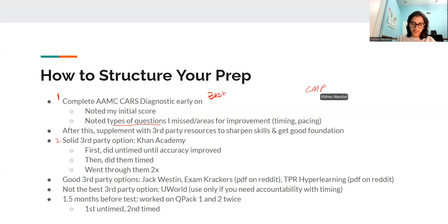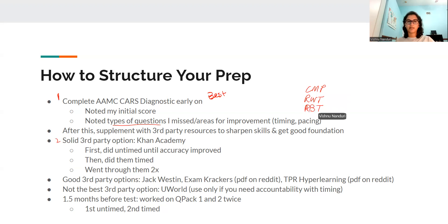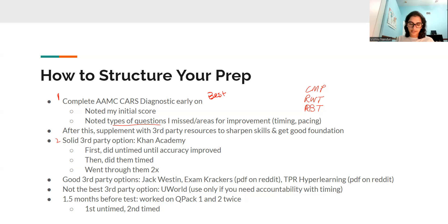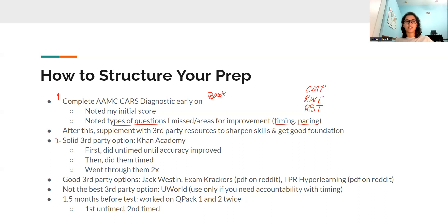We have CMP, reasoning in the text, reasoning beyond the text. I'll probably make another video about how to look at these questions, but it also allows you to figure out: is my problem timing and pacing? Is my main issue getting stuck on 50-50, and am I having a hard time capturing the main idea? These are all different things you can diagnose with the diagnostic tool.